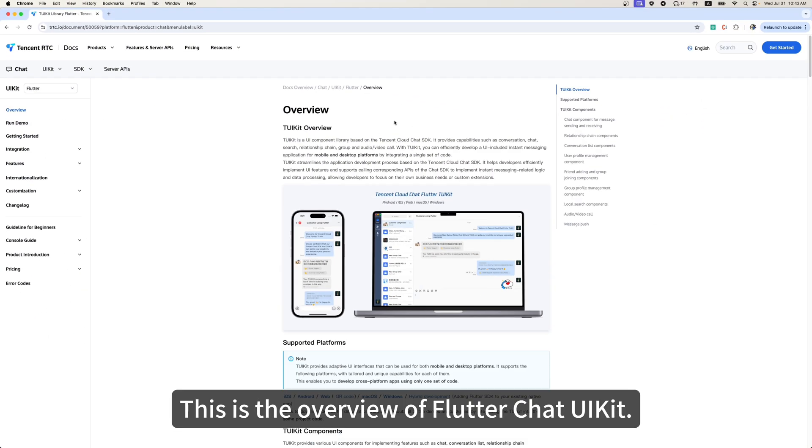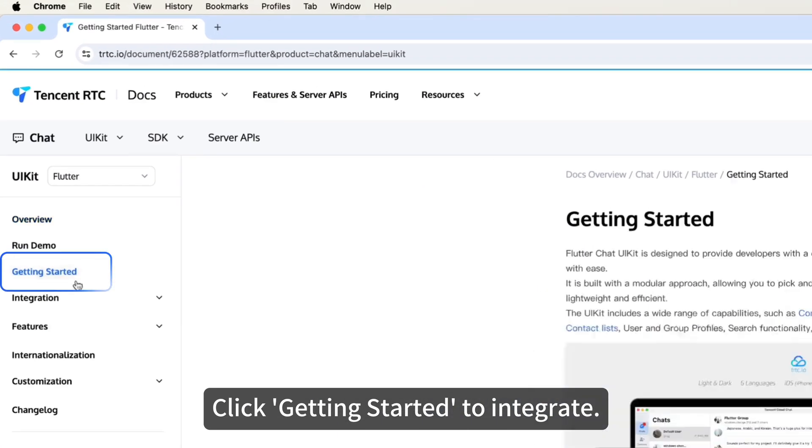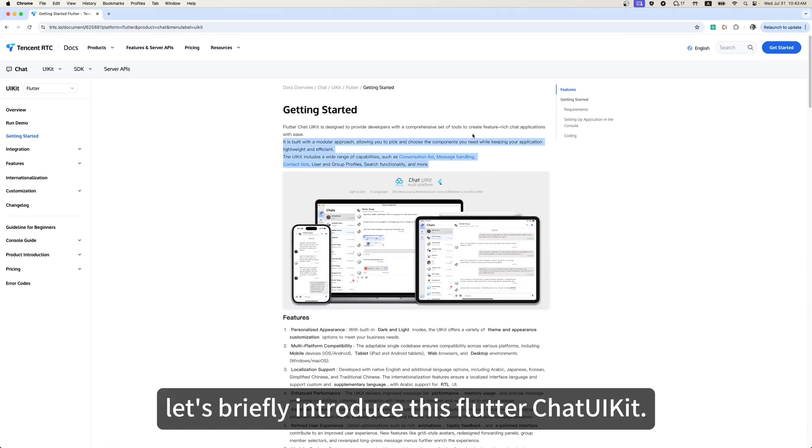This is the overview of Flutter Chat UIKit. Click Getting Started to integrate. Before starting the tutorial, let's briefly introduce this Flutter Chat UIKit.